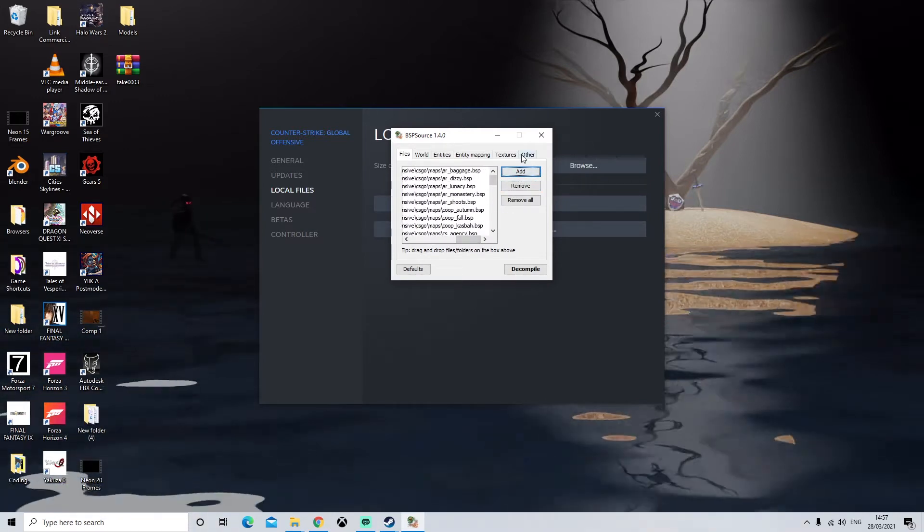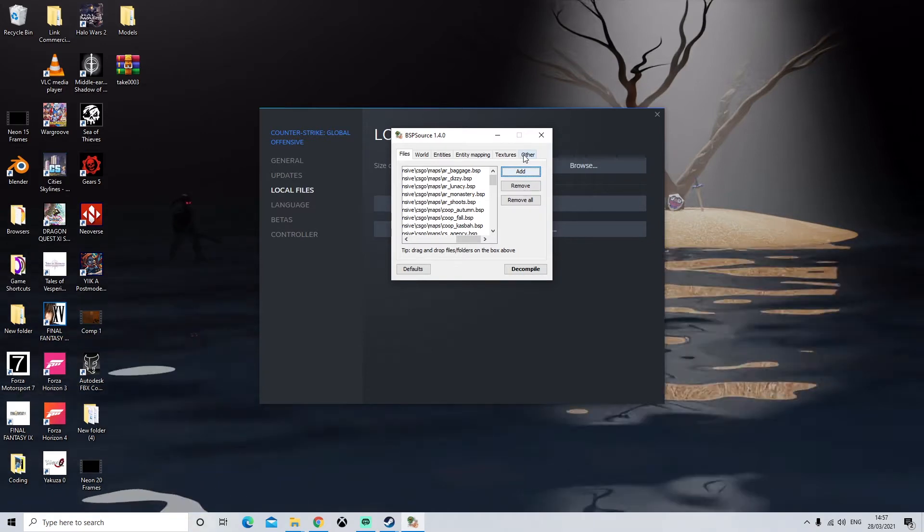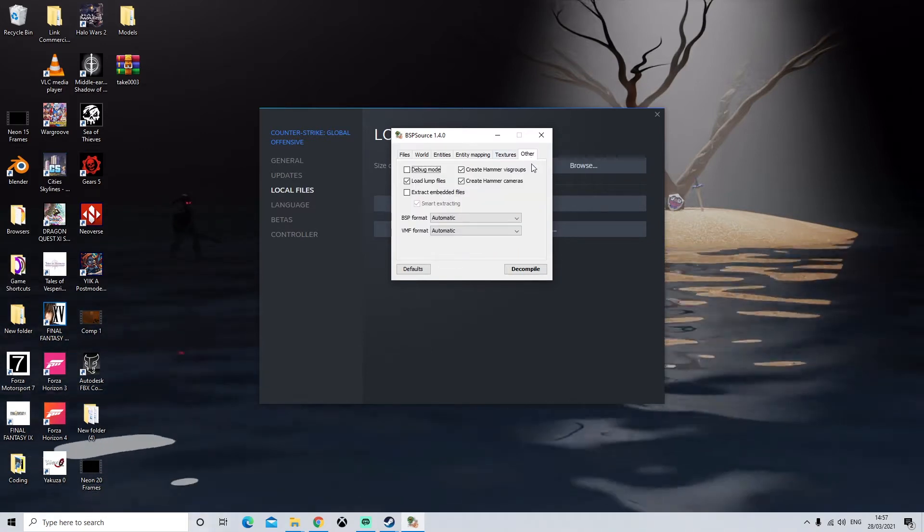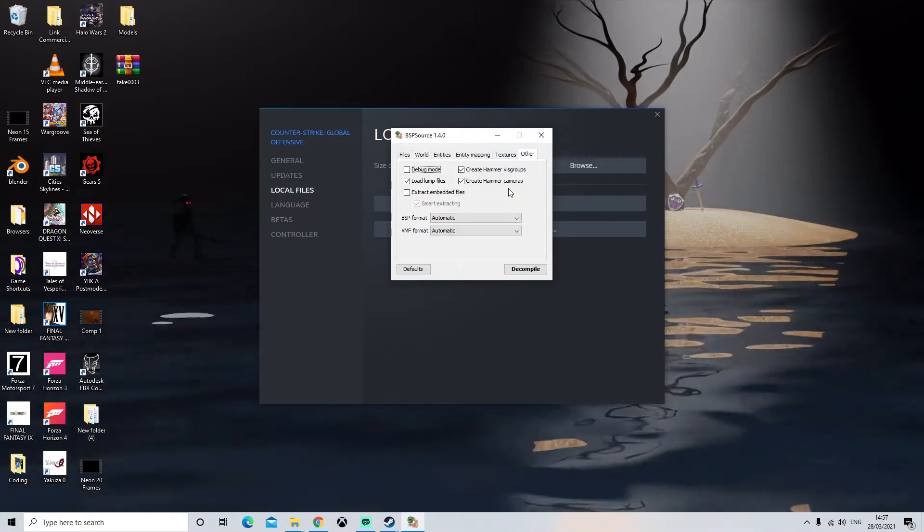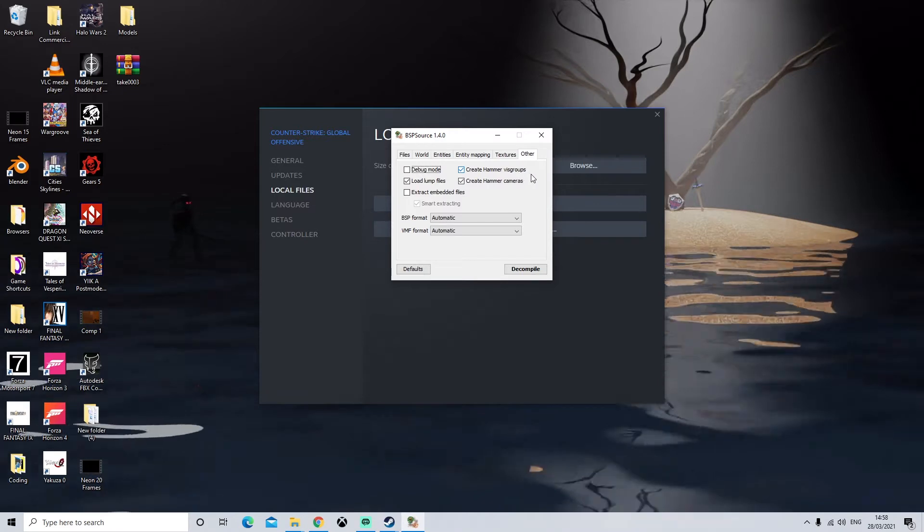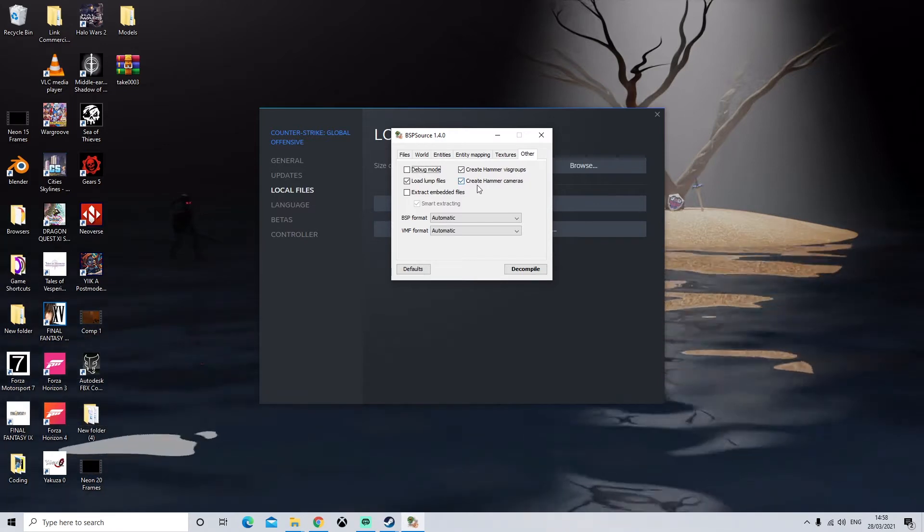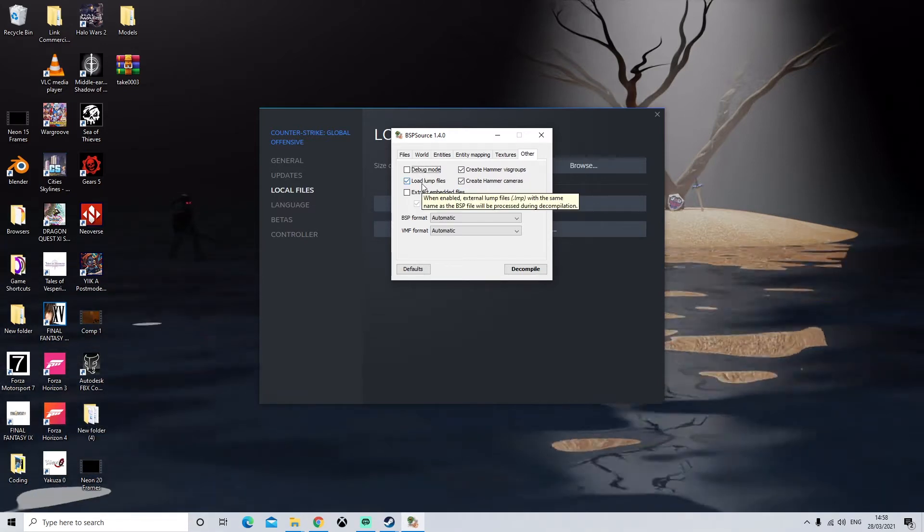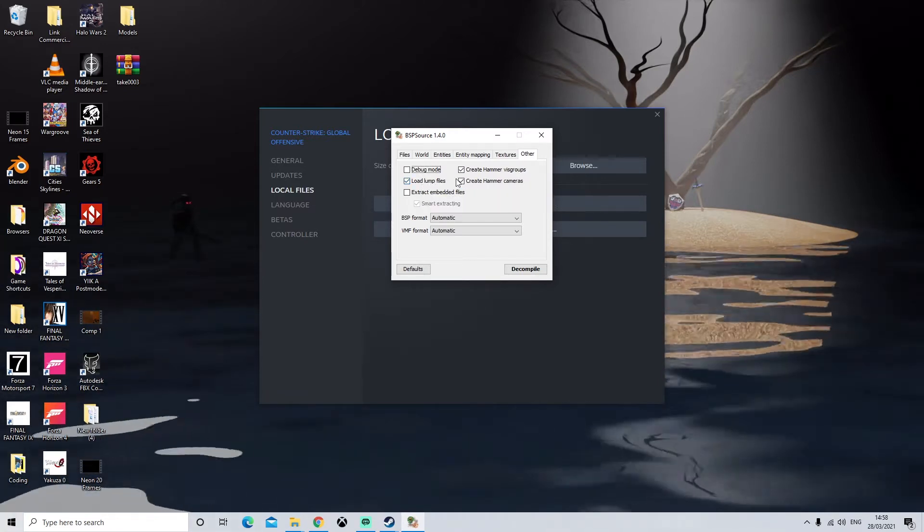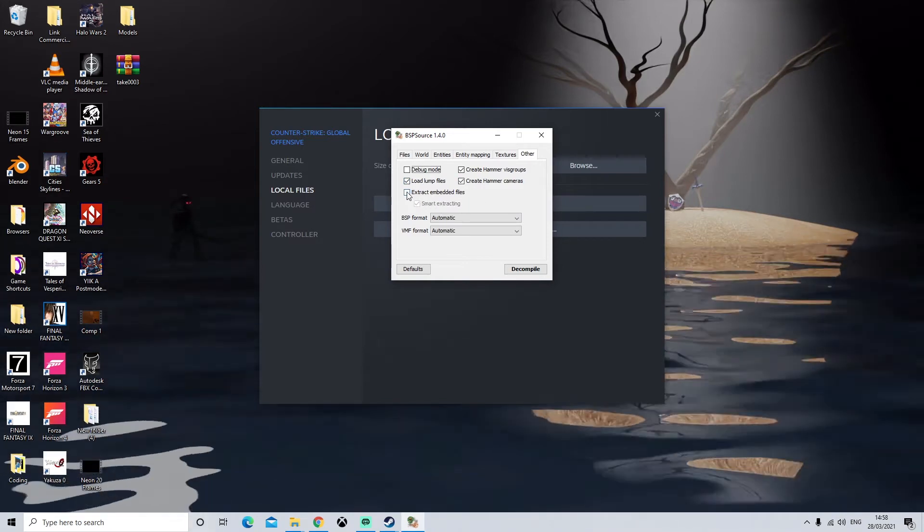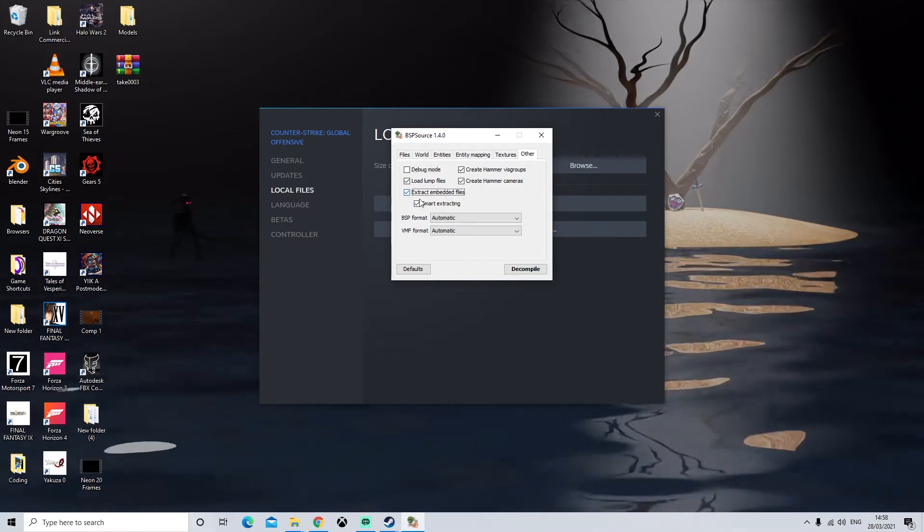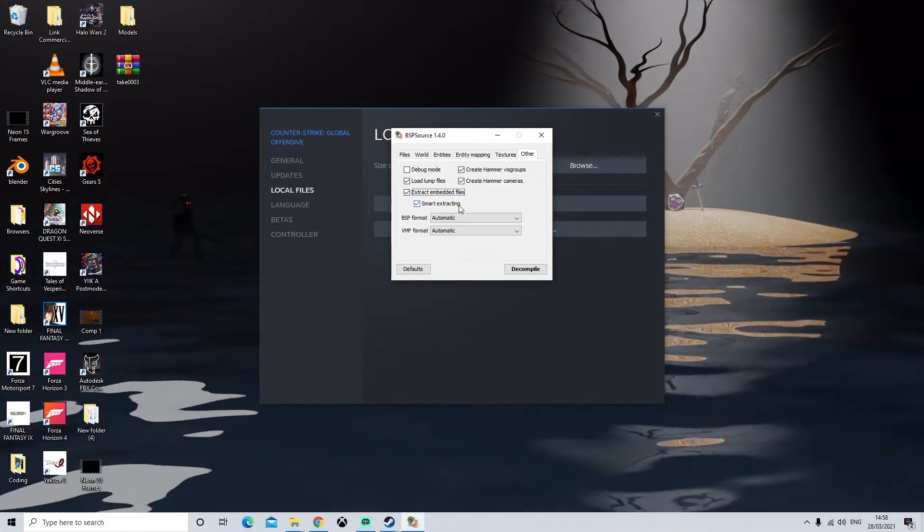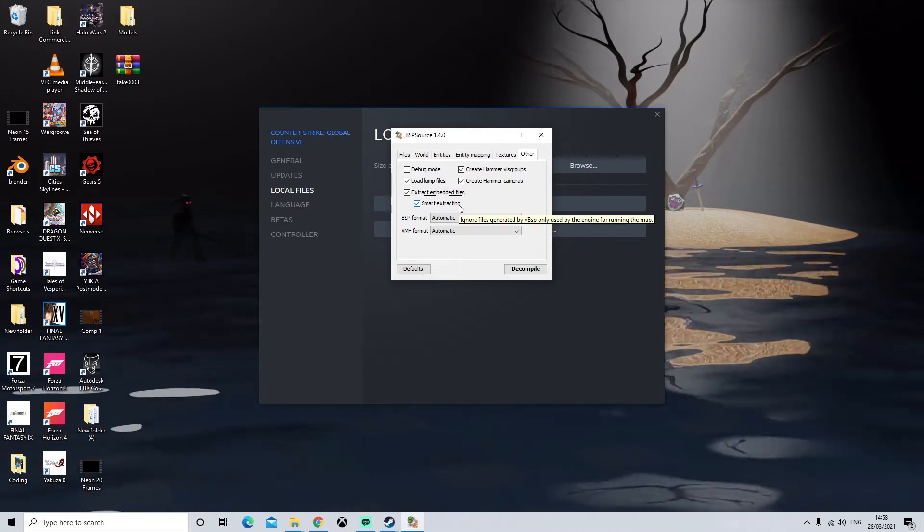Before we decompile we're going to go to this other tab over here. Make sure Create Hammer Vis Groups is selected, Create Hammer Cameras is selected, Load Lump Files is selected and we're going to turn on Extract Embedded Files and make sure Smart Extracting is on.